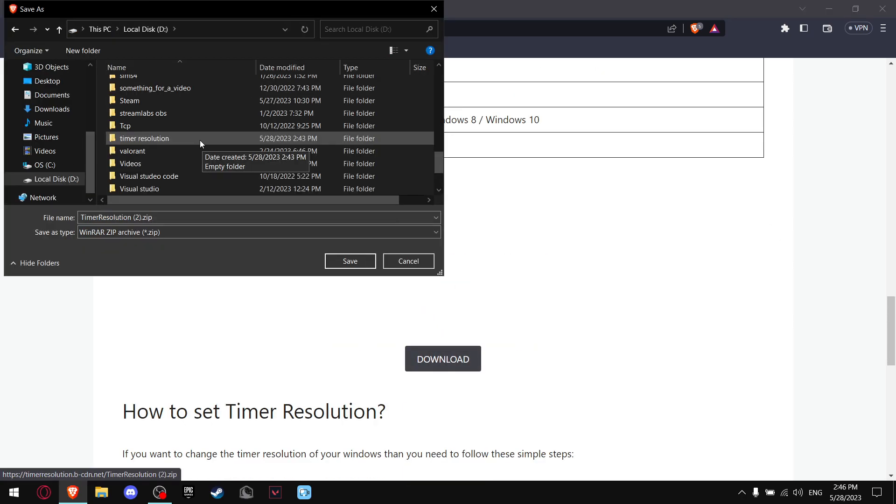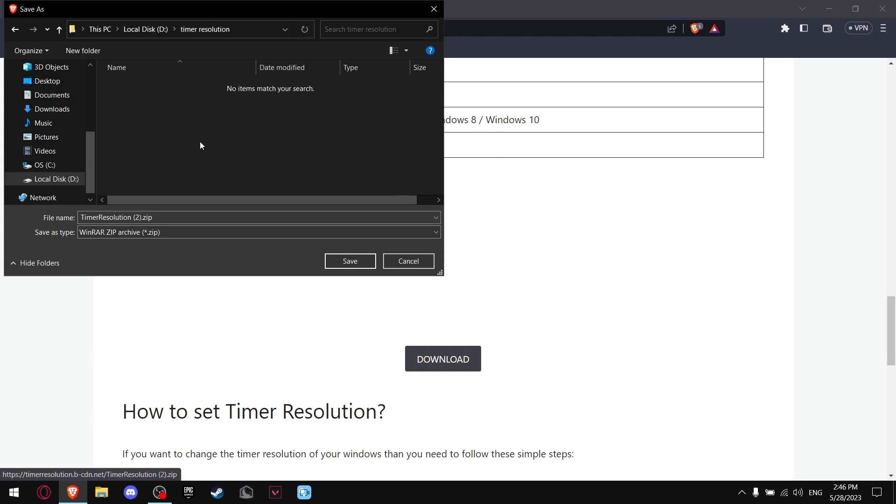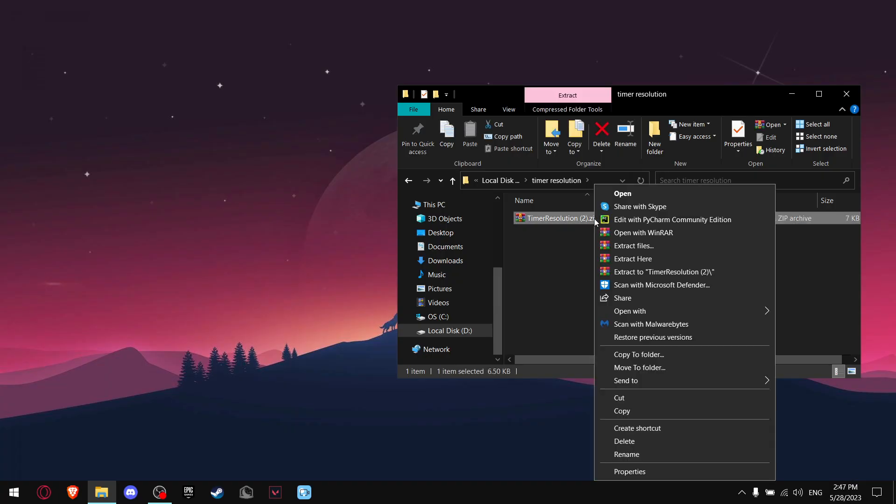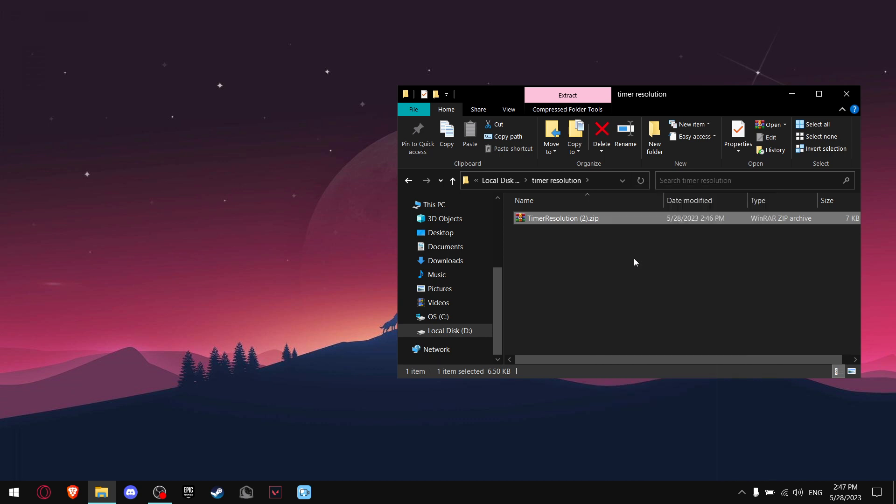I created a separate folder for Timer Resolution, and I would recommend that you do the same. Now you want to find the file and left-click, and press Extract here.